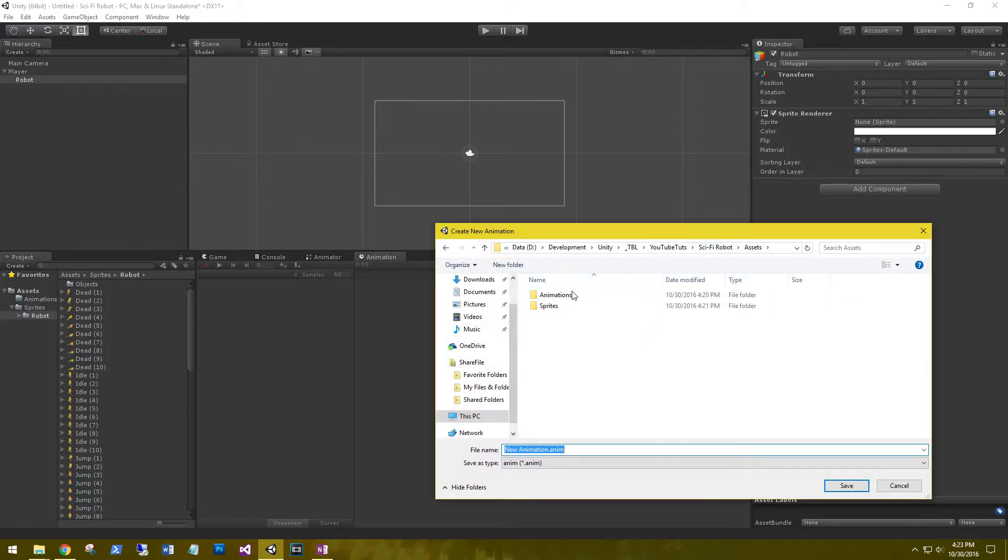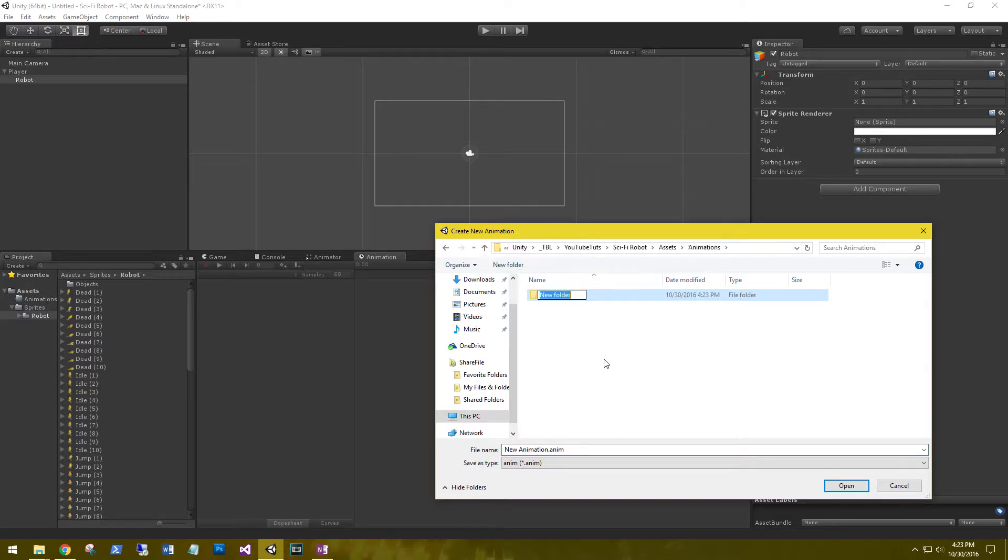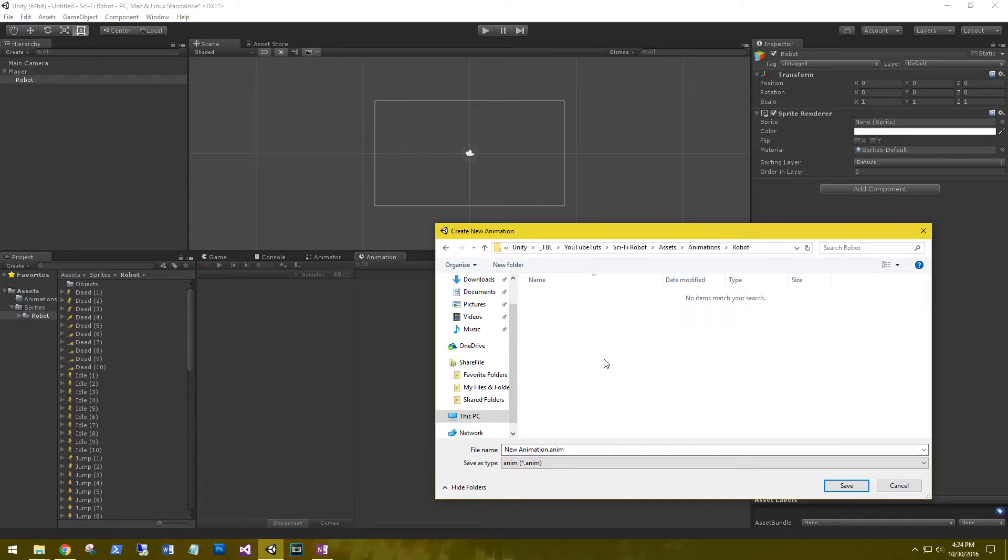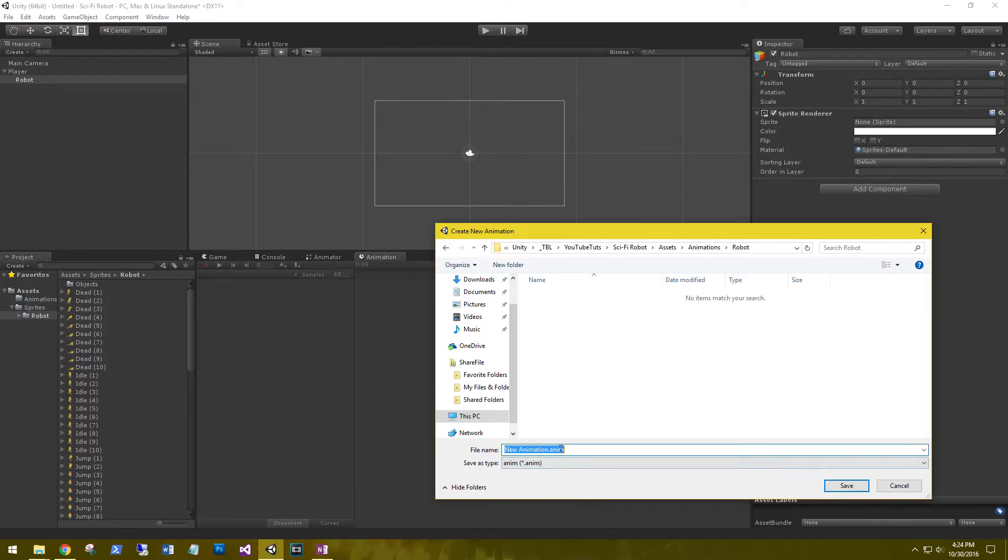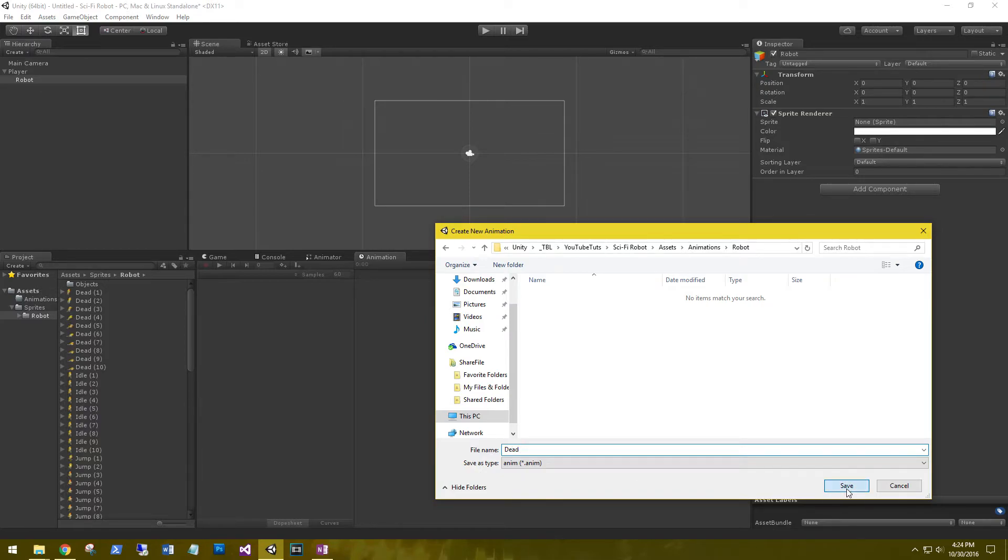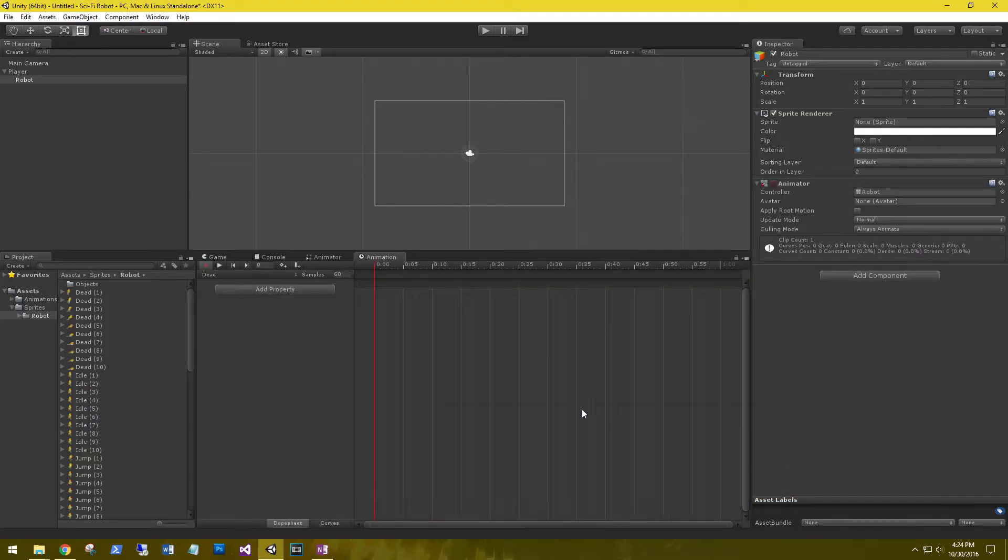Let's go to our animations folder and create a folder in there called robot. The first animation that we're going to create is the first one in the list, which is dead. So call your animation dead. Save that.